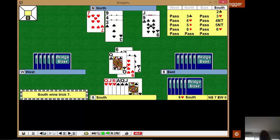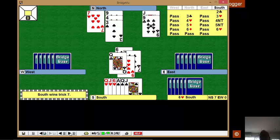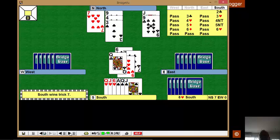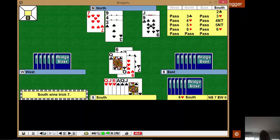Ah! Now we don't have to take the spade finesse, which was a 50% chance. And we don't have to rely on the spades breaking, which is even less of a chance, about 28% chance. They're more likely to be four or two. So the spades weren't going to come to fruition, but by golly, the clubs have.